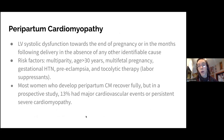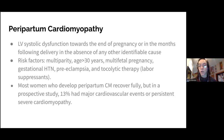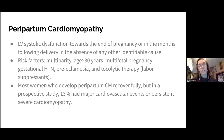Peripartum cardiomyopathy is defined as LV systolic dysfunction towards the end of pregnancy or in the months following delivery, in the absence of any other identifiable cause. Risk factors include multiparity, age over 30, multi-fetal pregnancy, gestational hypertension, preeclampsia, and tocolytic therapy. Most women recover fully, but in a prospective study, 13% had major cardiovascular events or persistent severe cardiomyopathy. Treatment includes beta blockers, hydralazine, nitrates, and diuretics. ACE inhibitors, ARBs, and aldosterone antagonists are teratogenic and must be avoided until after delivery.